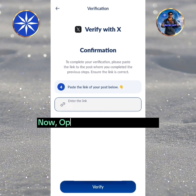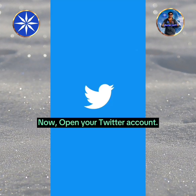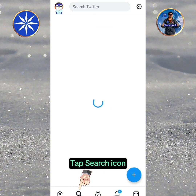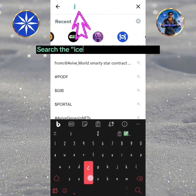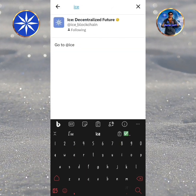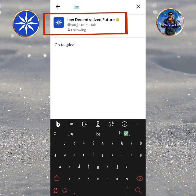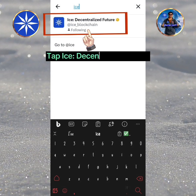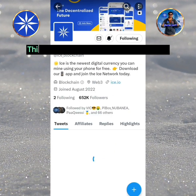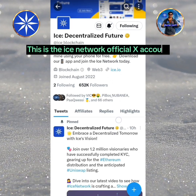Now open your Twitter account. Tap the Search icon and search for the ICE official Twitter account. Tap ICE, Decentralized Future. This is the ICE Network official X account.